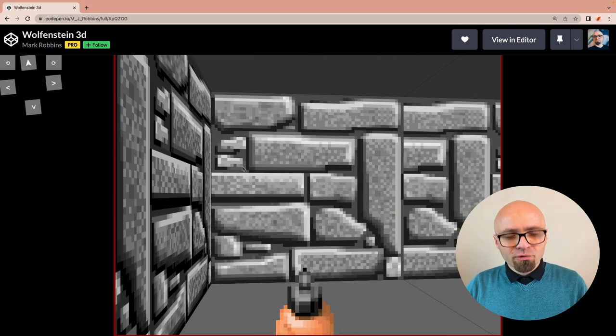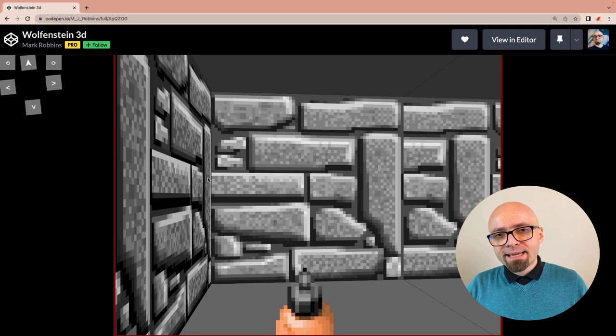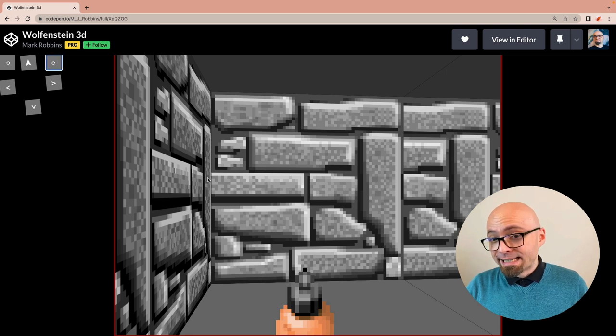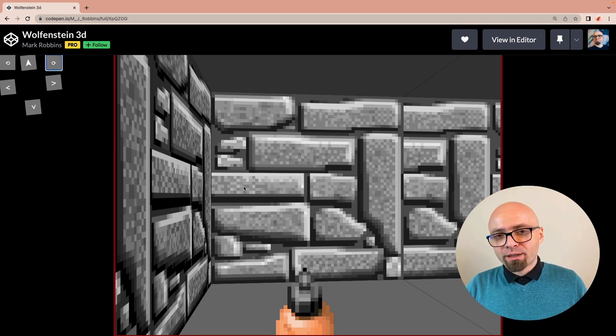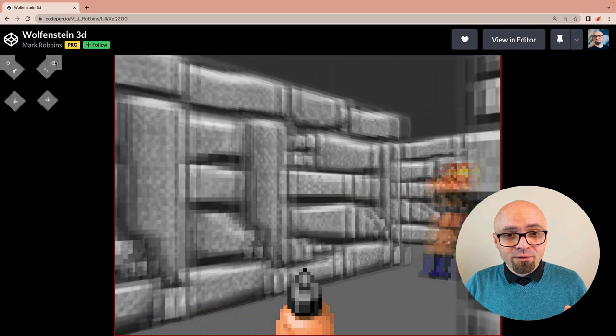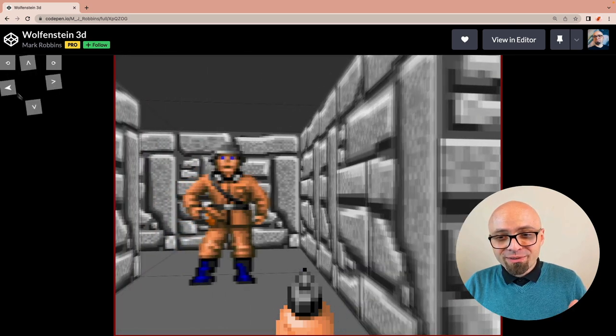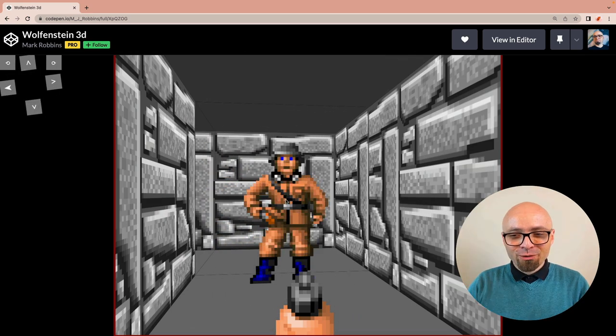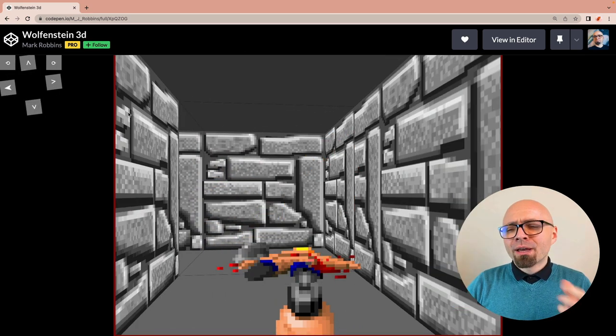And according to code, those controls should also work with the W, S, A, and D keys, but I couldn't get that to work. Let's see around. And if you step here, you're going to see that there are a number of enemies here. You can shoot them. Hope it's not too violent for you.